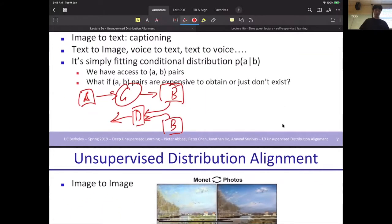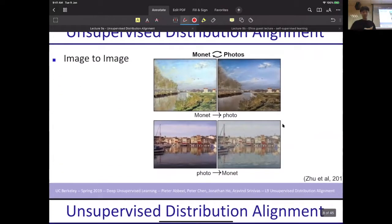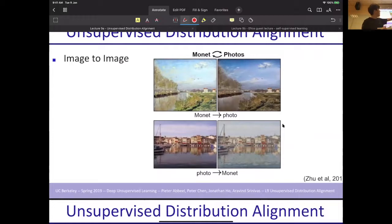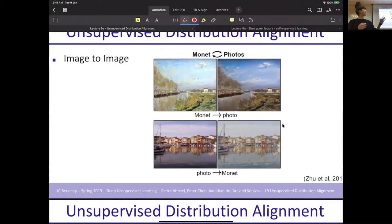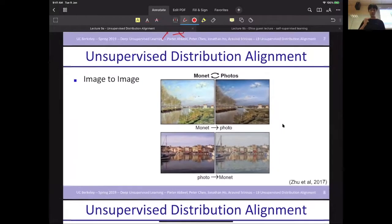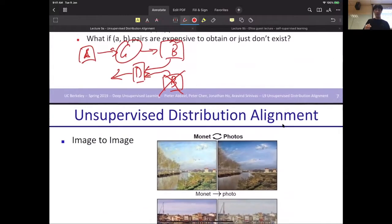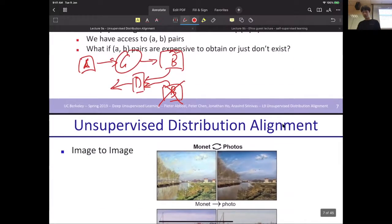But in many cases we may not have this pairing. For example, if we have a picture and want to have a painting of it, it's obviously hard to find a large pair of data that has both the picture and the painting for training. So sometimes we just have one type of data and do not have its label.